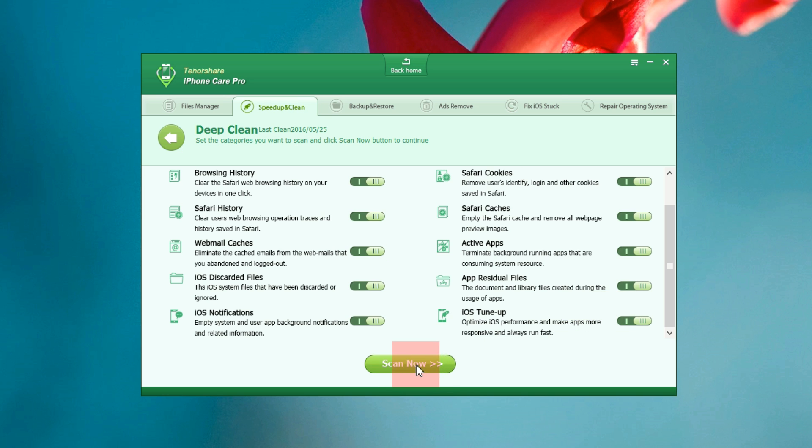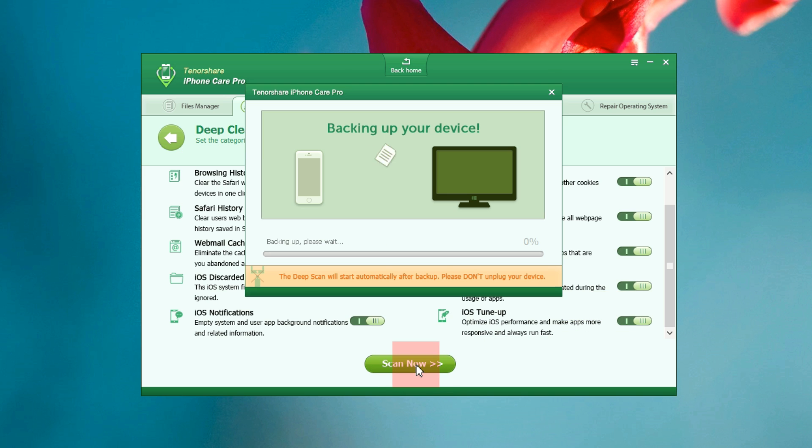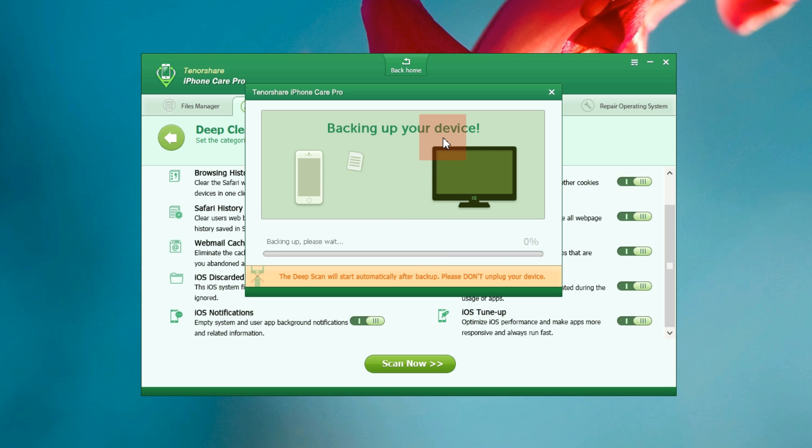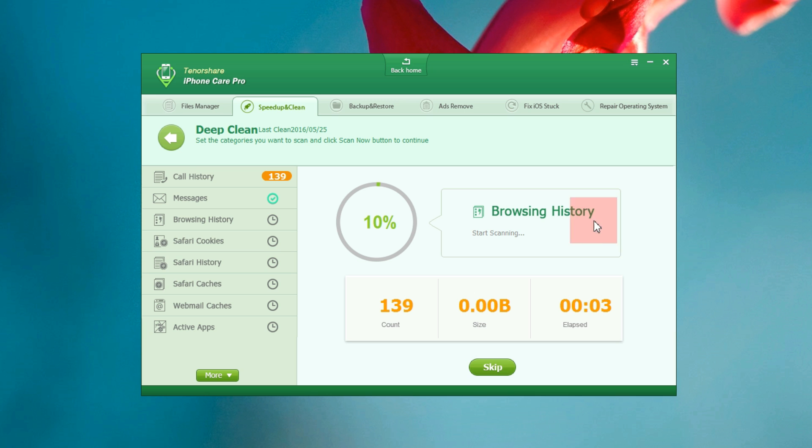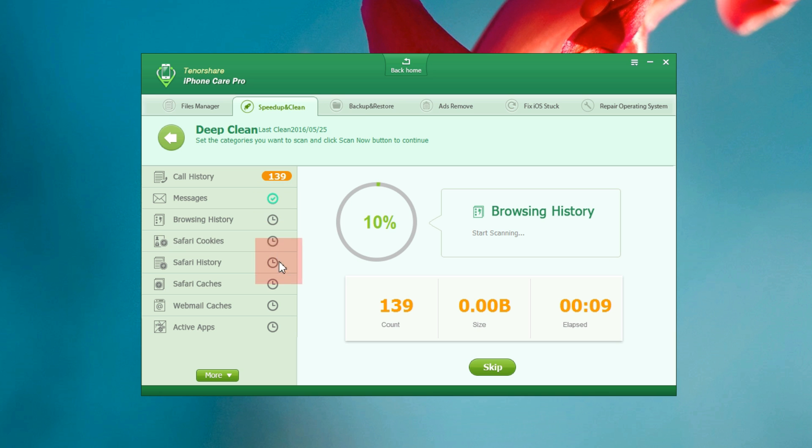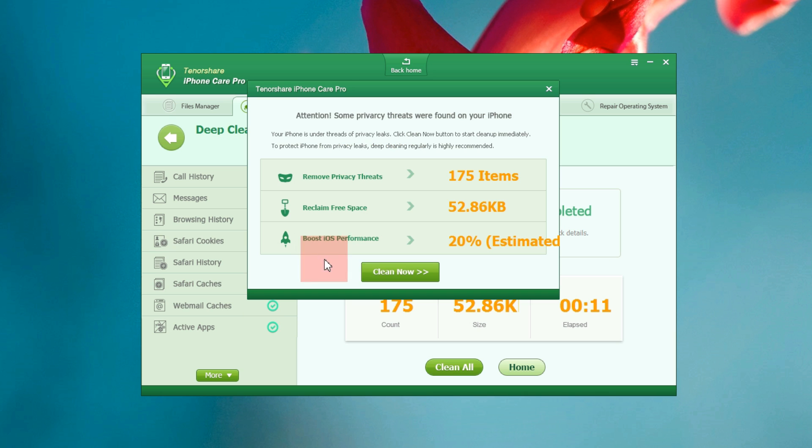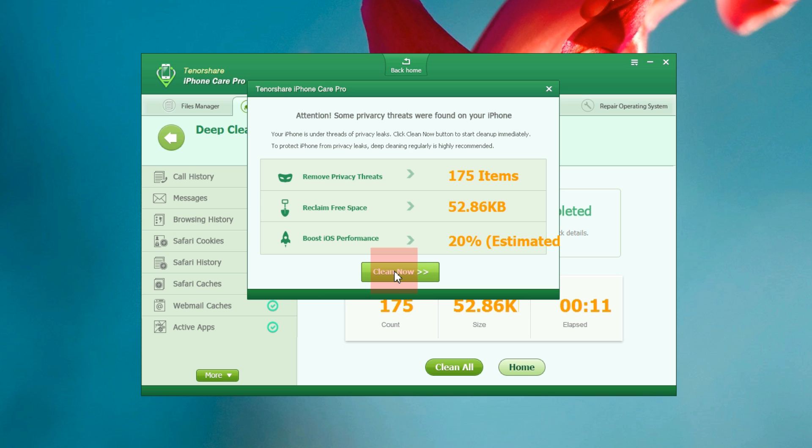Let's start the scan. This basically backs up your device into your computer and performs the cleanup. There you go the scan has started. My phone is almost new so there isn't that much residue files. There you get the list of all the options and well the scan has found some privacy threats on my iPhone which is great. Let's clean.